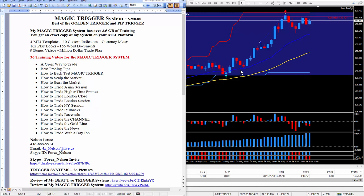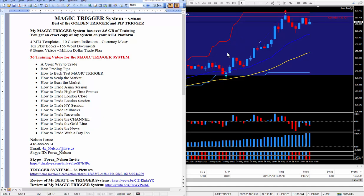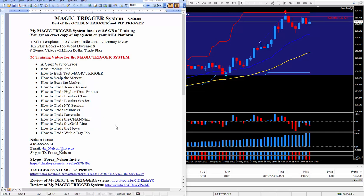If you're scanning the 28 currency pairs or anything at all, anything that the platform offers, you can trade using any of my trigger systems. Also teach how to trade the news which is the most difficult thing to do.